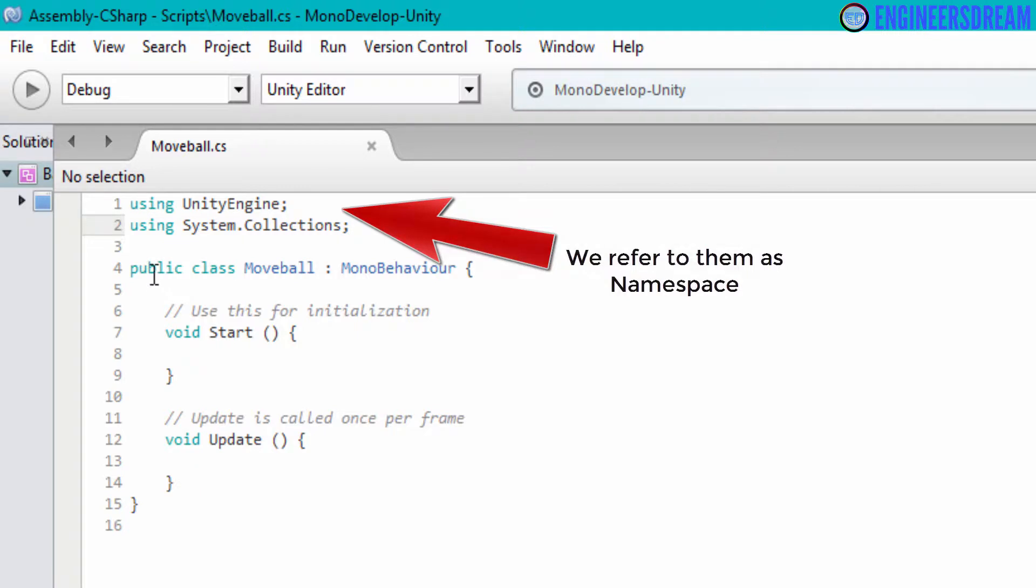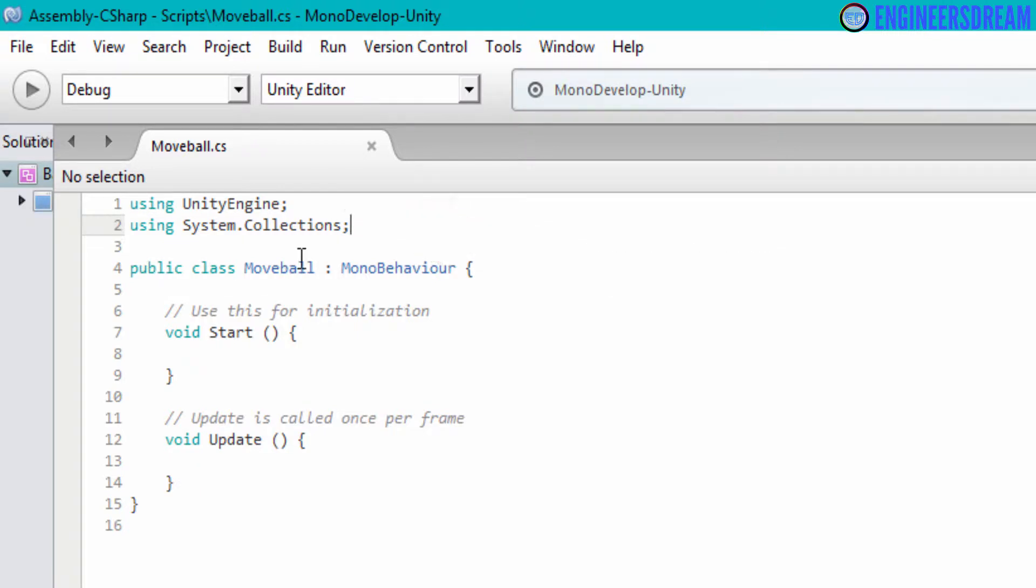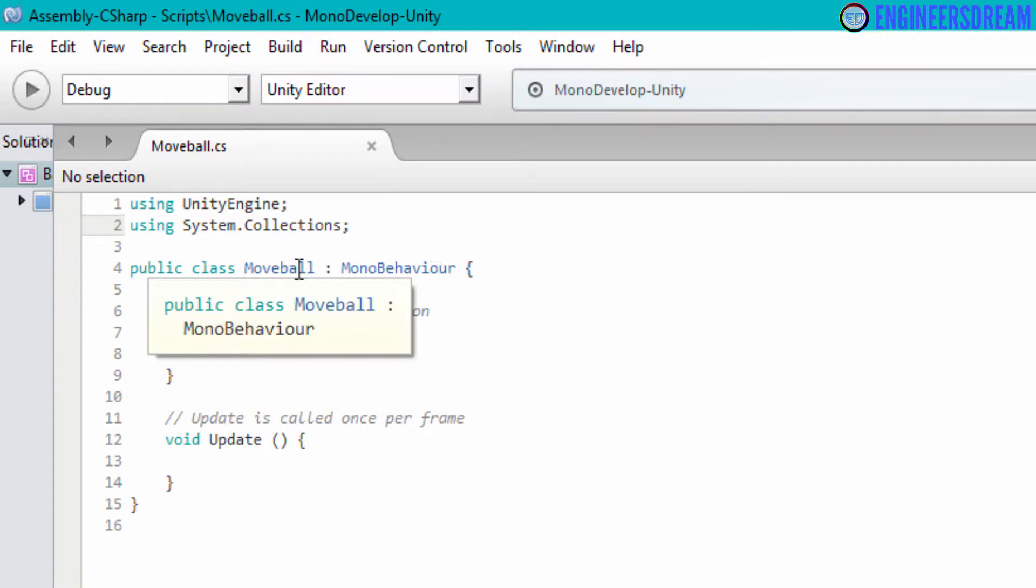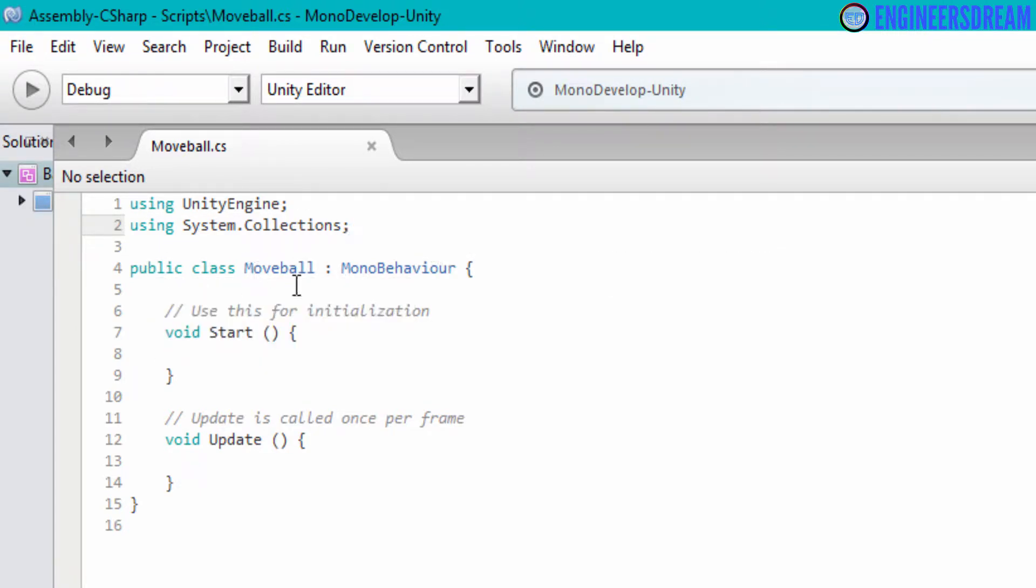Next, if you look on line number four, then we have a class called move ball. And if you look very carefully, then the class name and the script name are exactly similar. That is the script name is move ball and the class name is also move ball.